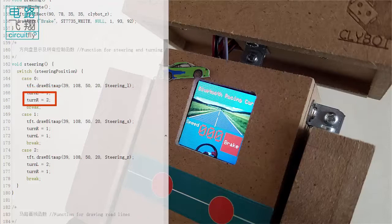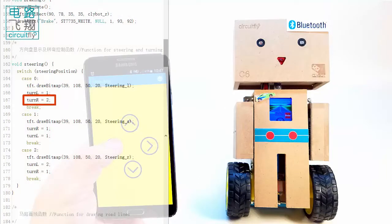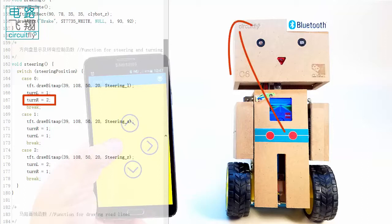If turn R is equal to 2, in the motor function, the right wheel on Clibor C6 has half the speed of the left wheel, which right-turns Clibor C6.